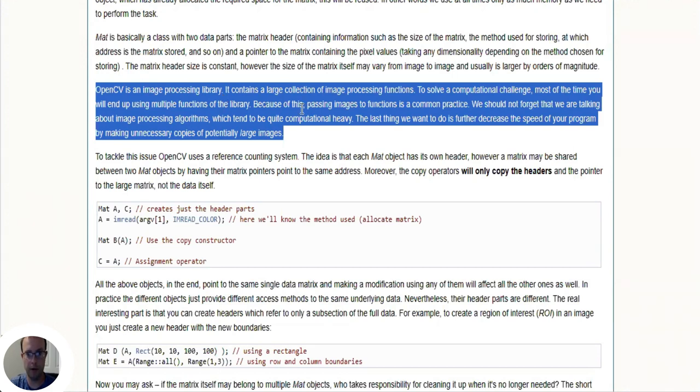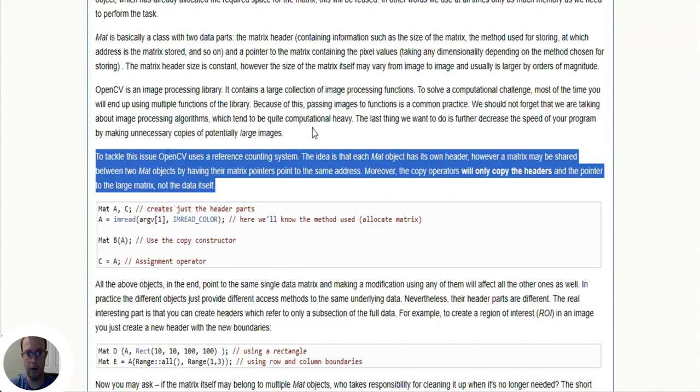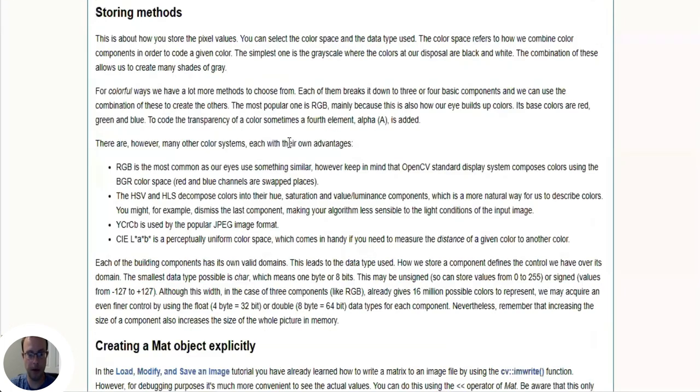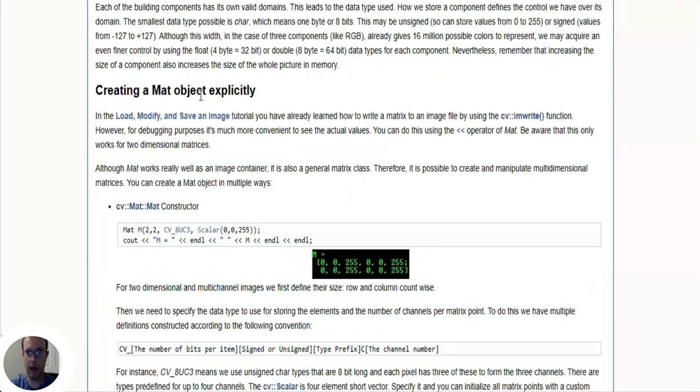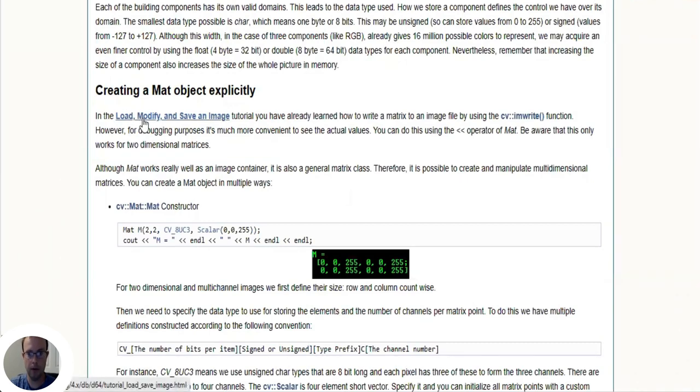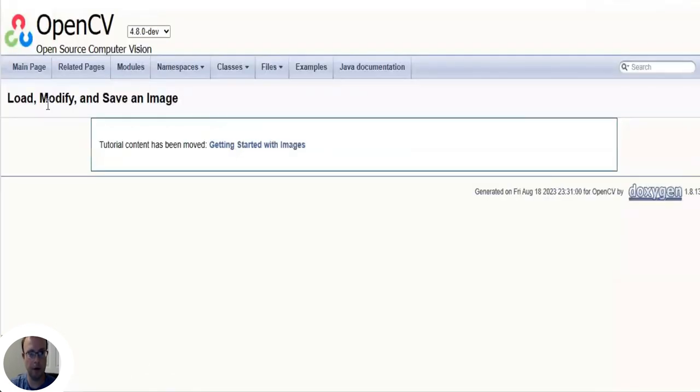The last thing we want to do is further decrease the speed of your program by making unnecessary copies of potentially large images. So that's why they're using pointers. Pointers is something if you want to know more about you can Google. Now I'm going to go back to about the middle of the page to the 'Load, Modify, and Save an Image' tutorial.